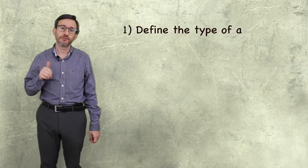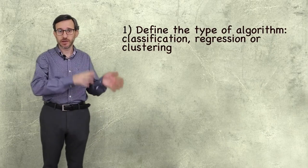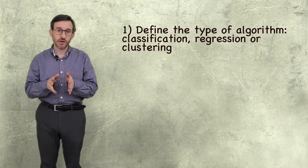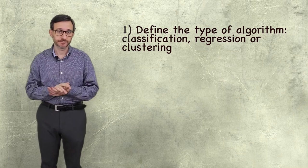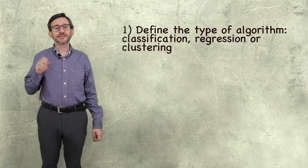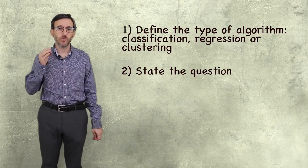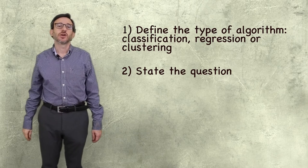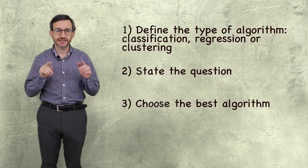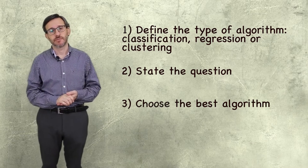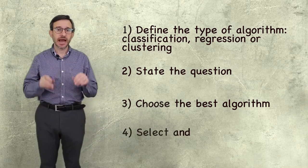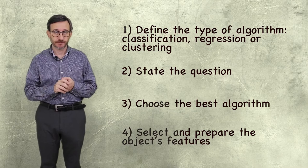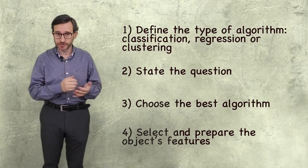So, to summarize, once we have an idea of what we need to know, we should use the same as a model. First, decide the type of output desired, if to label the object, find the magnitude for it, or find other similar objects. Second, state very clearly the question we want to ask. Third, choose the best algorithm that can answer this type of question. And fourth, select and prepare the features that will define the object. And that's relevant, of course, to the question.